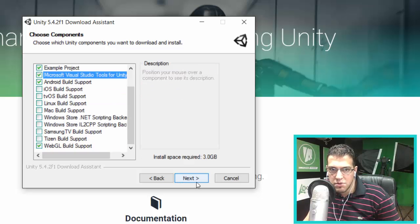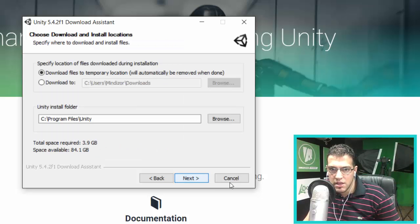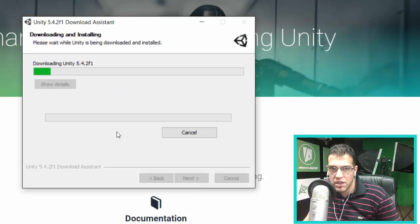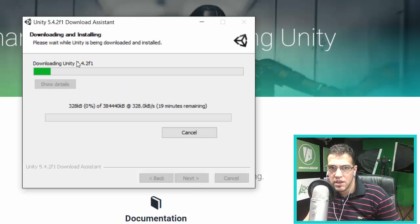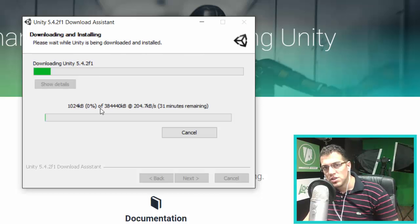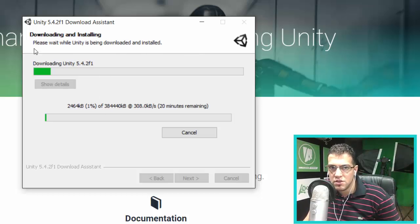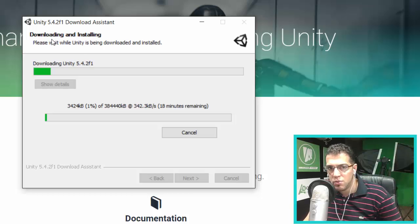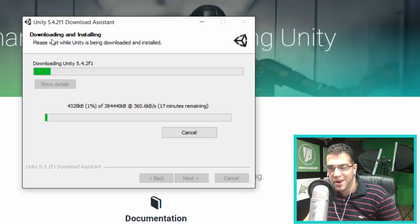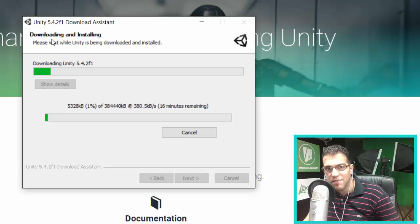I'm going to hit Next, and here you can choose the location, which is C:\Program Files\Unity. I'm going to hit Next. Now we're downloading the latest version of Unity. We'll see you in the next video after we finish the installation, and we'll get started with a completely fresh new project. See you in the next video. Thank you for watching.